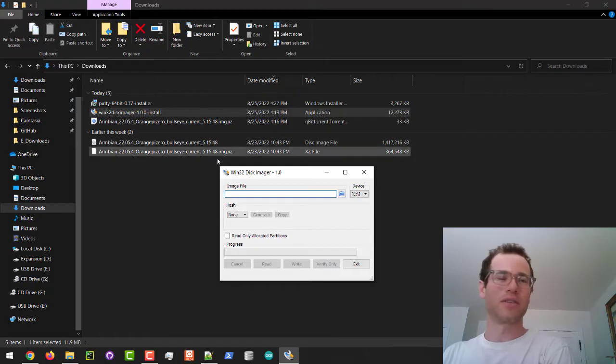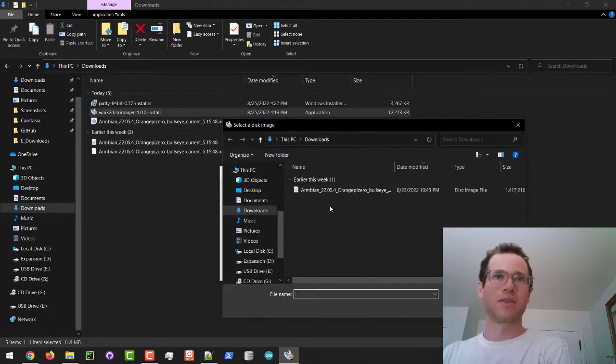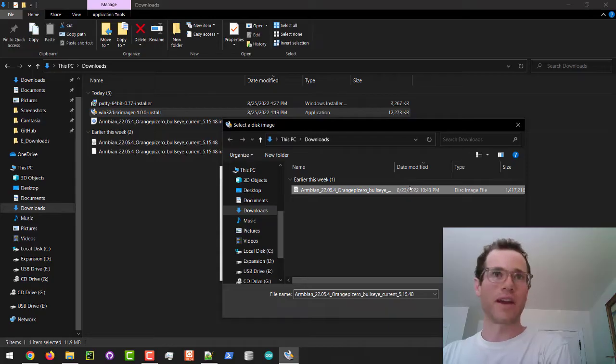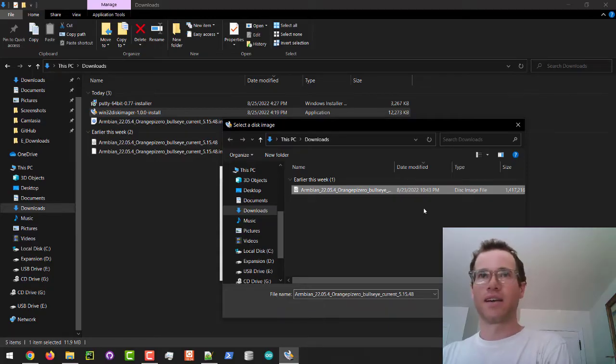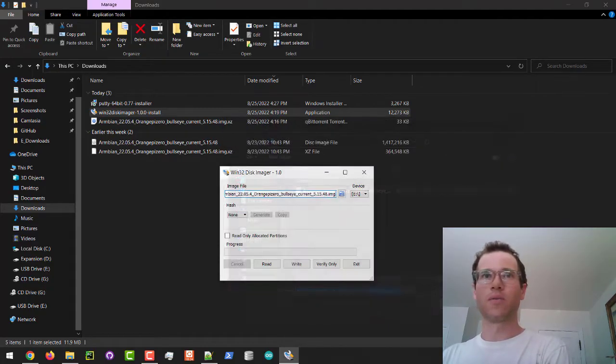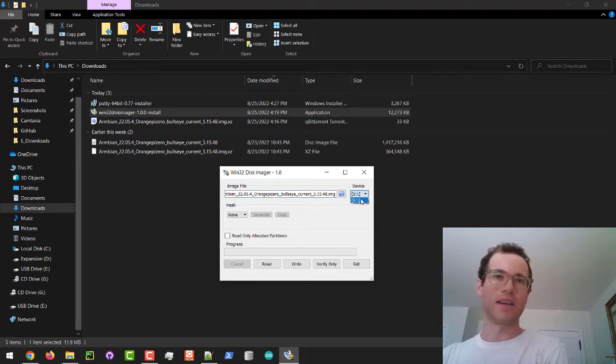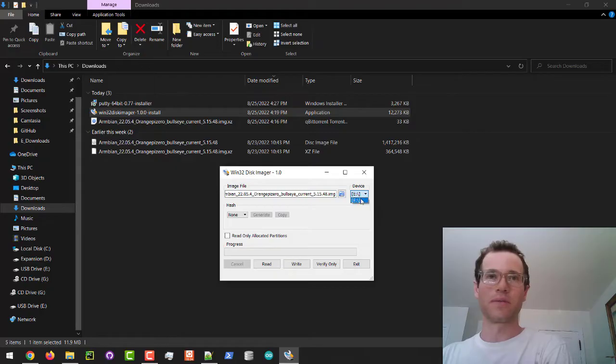I'm going to click on finish right here. This guy will open up and it will ask us for where is our image file. This image file is going to exist inside of our downloads so I click on this guy. You can see that it pulls up that image file that we extracted in our downloads folder and then I'm going to click on open. You can see that it's only recognizing drive E which is our micro SD card that we formatted already as the one that we can move forward with.